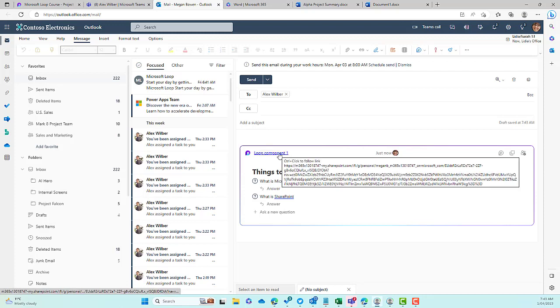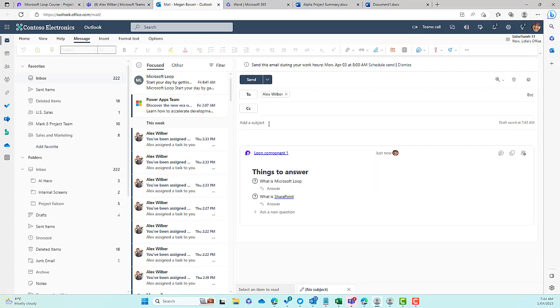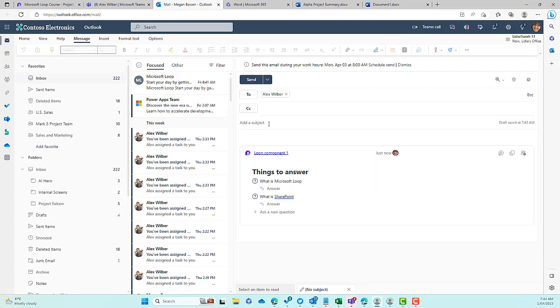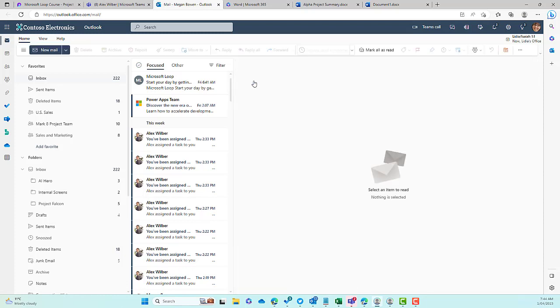And then we are on our way with our component. Let's add a subject. Let's go Questions to Answer. So we'll give this a subject, and we might just now send this across. So that's now sending Alex an email with that component inside of the body of the email.